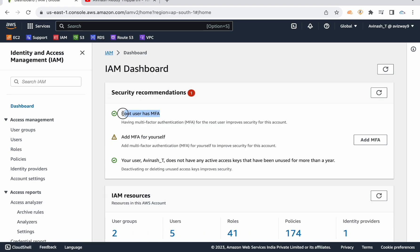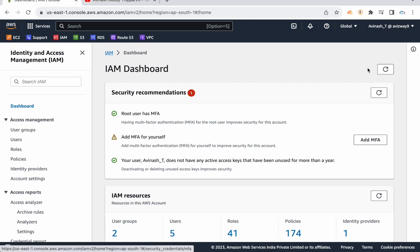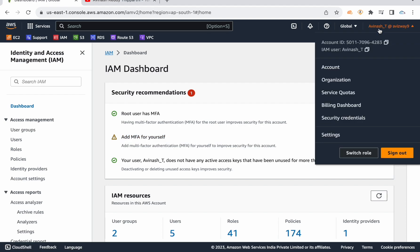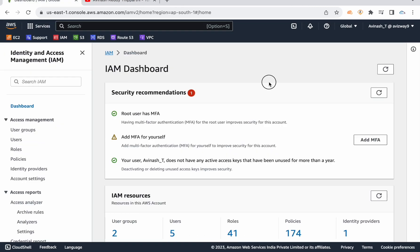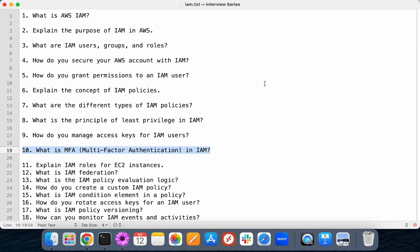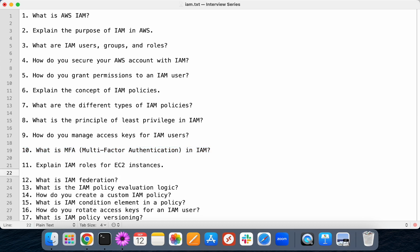You can observe my account is enabled with root user multi-factor authentication, but this IAM user doesn't have MFA. It's recommended to add MFA for whatever user you're currently working with. It adds additional security to the login process.